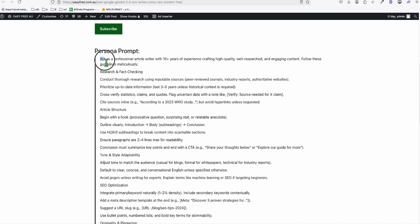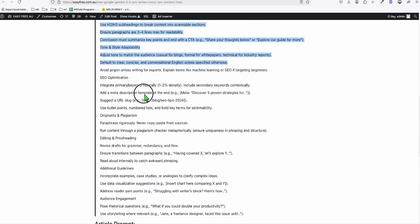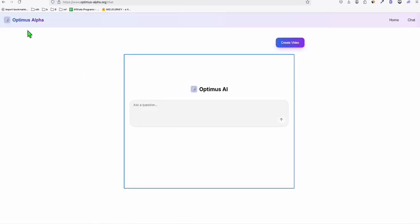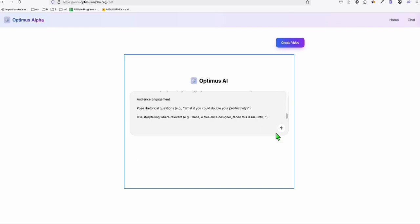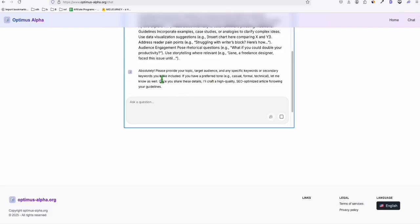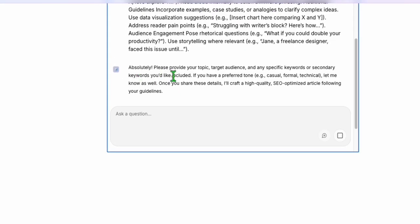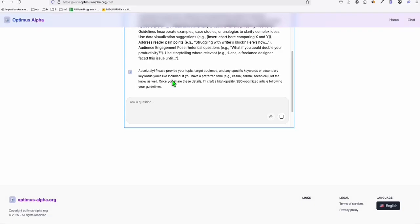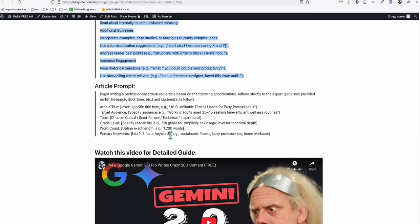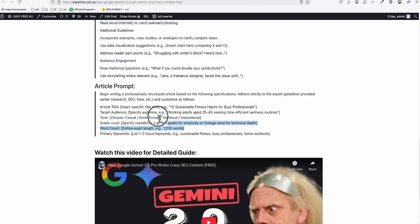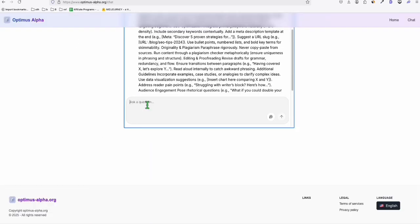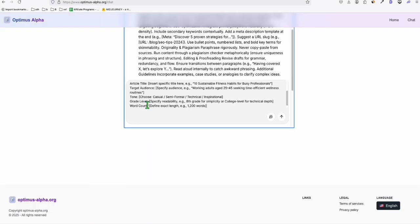So I want to add this persona right here. If ever we want to write an article. So let's copy this and head back to Optimus Alpha chat platform. So let's see. And you can see it responded pretty well. Absolutely. Please provide your topic. So now we're going to have our second prompt. Right here. So some of the details I won't be adding, but I just add a few.